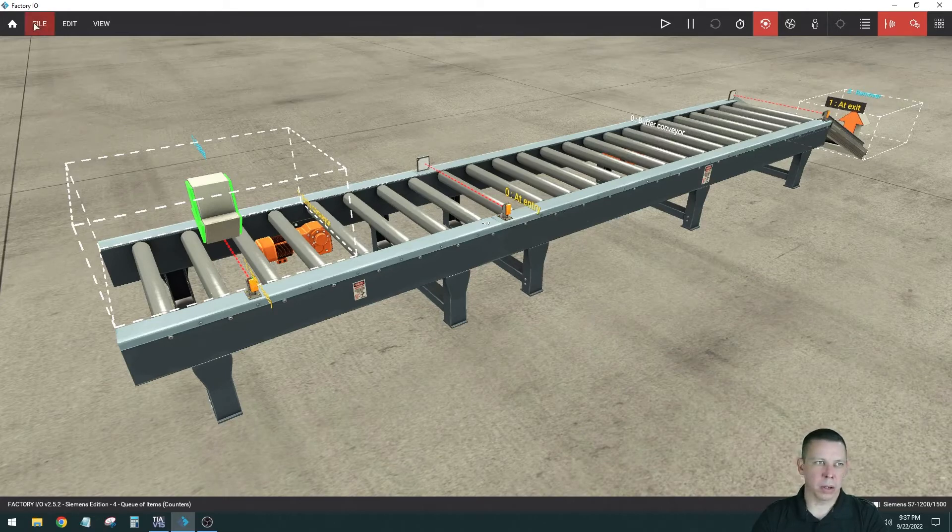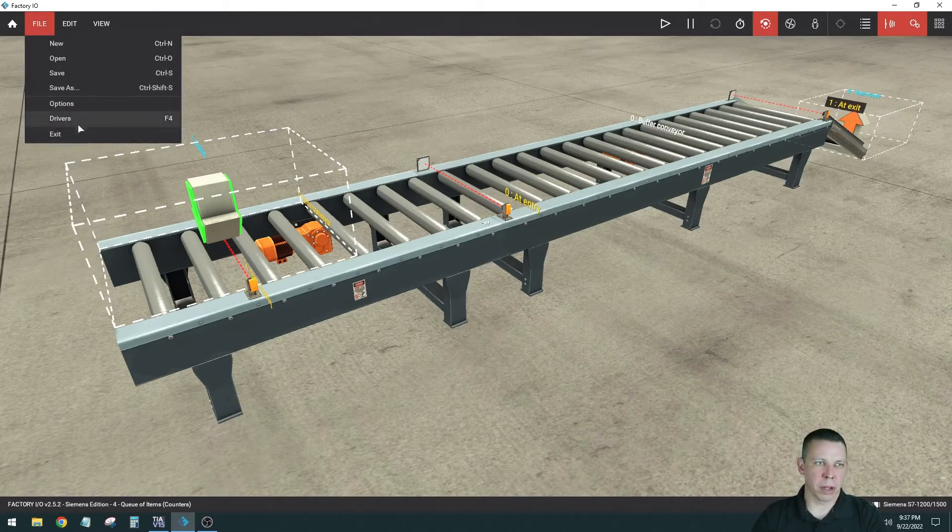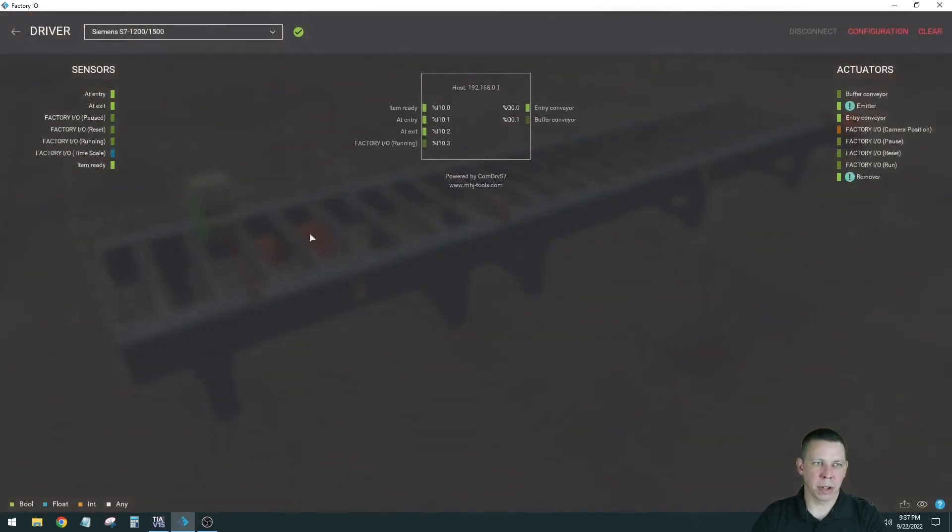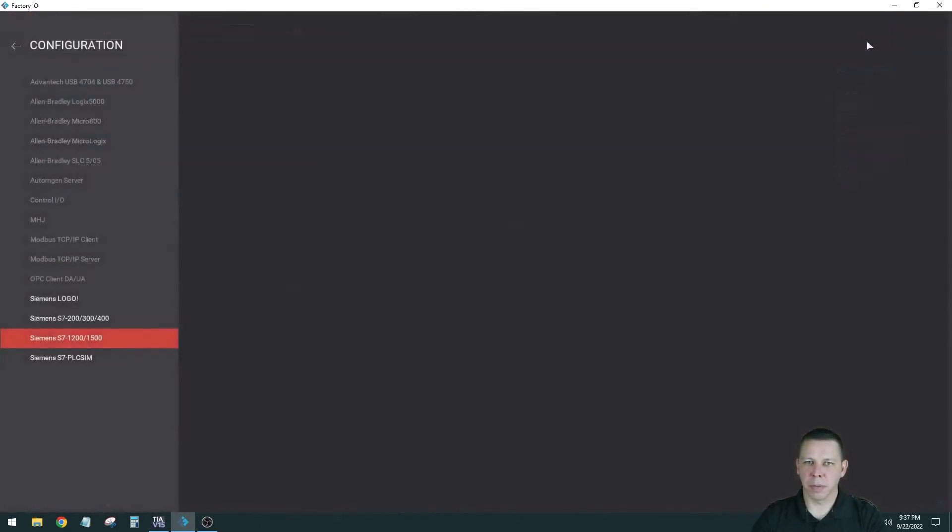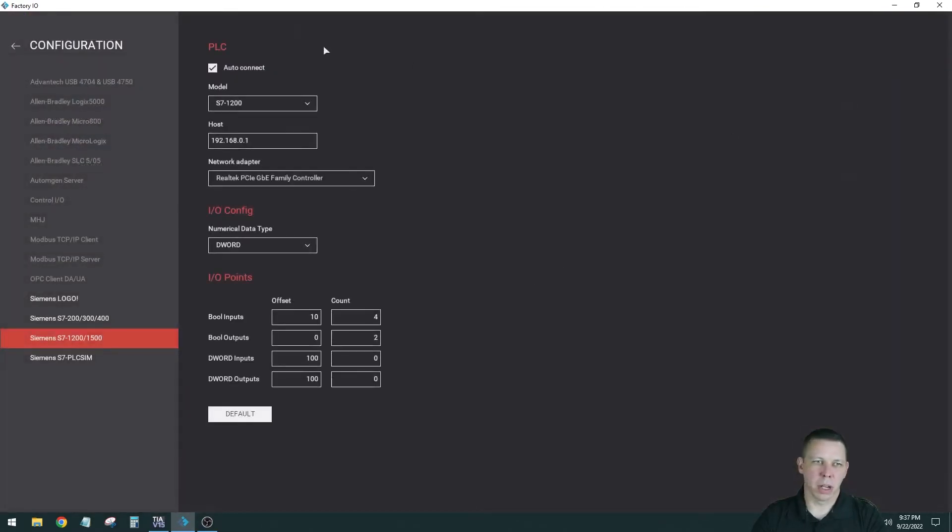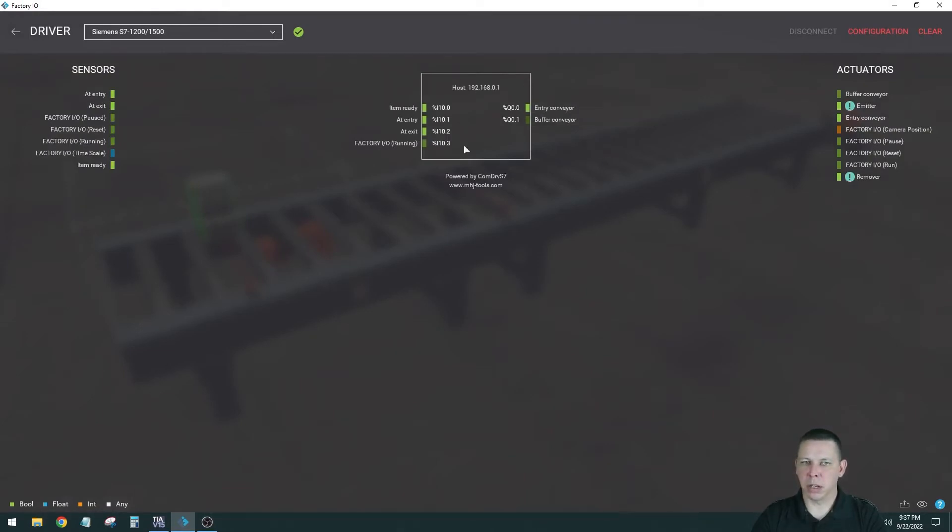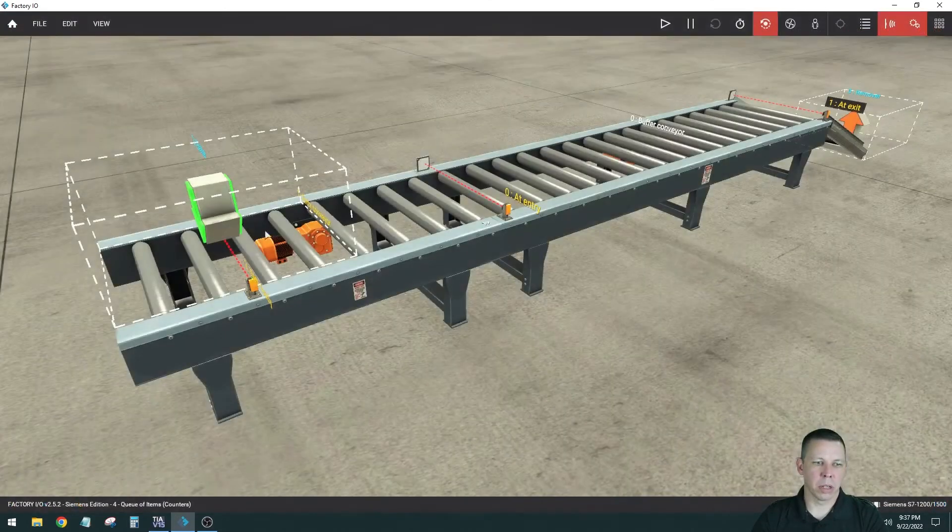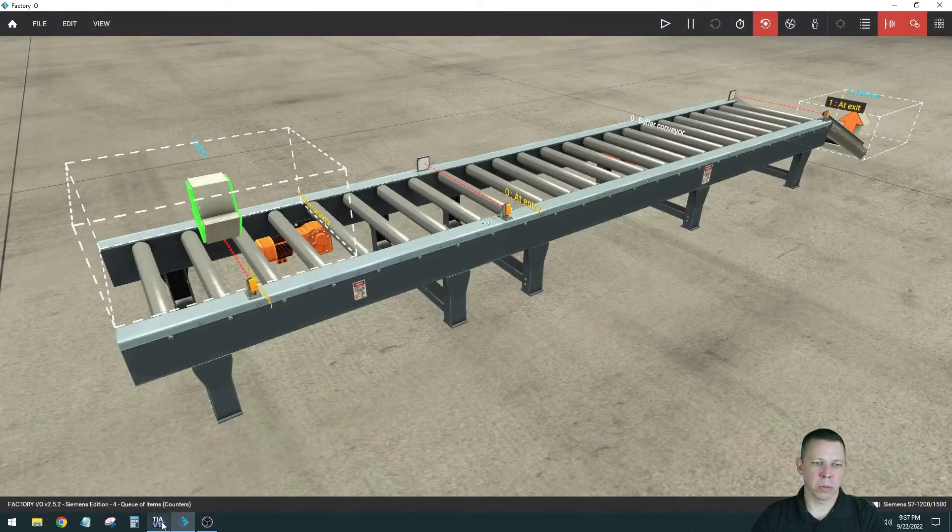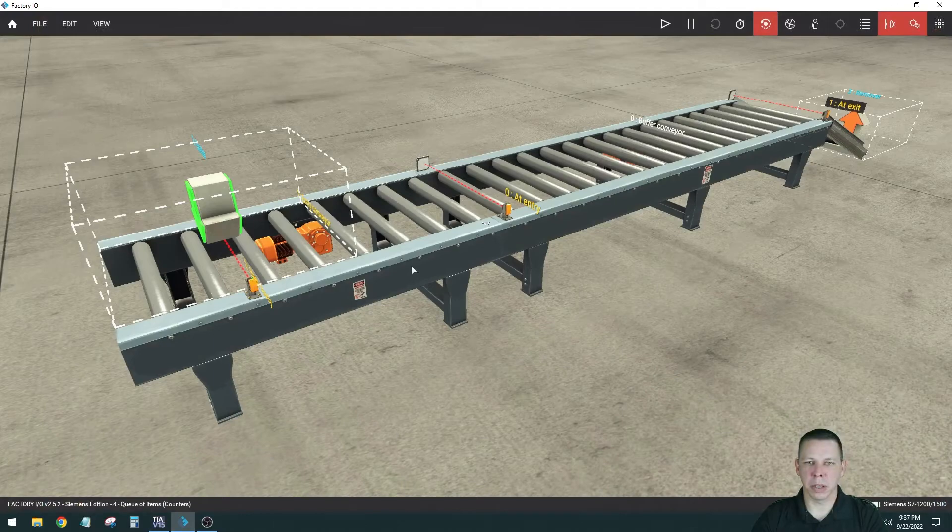And you're gonna need to go to File and Drivers. I already have this all set up. Go to Configuration. I have this configured already. You're gonna have to change your offset to 10. Then I go here and I output the tag table and then I import it into TIA portal, which I did in the video before this.